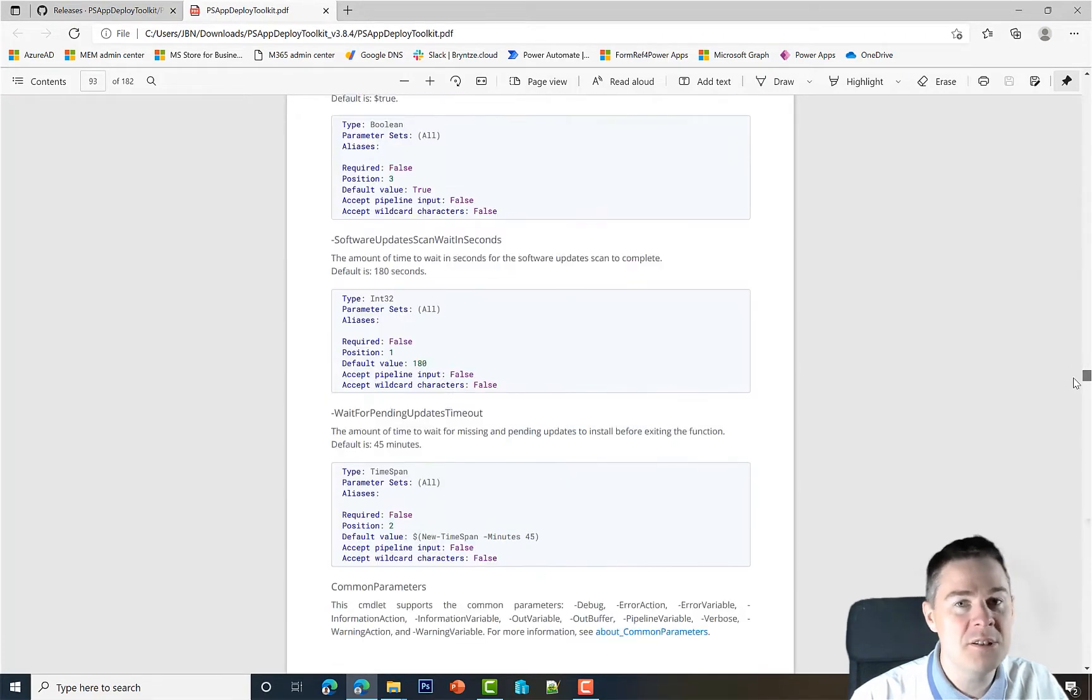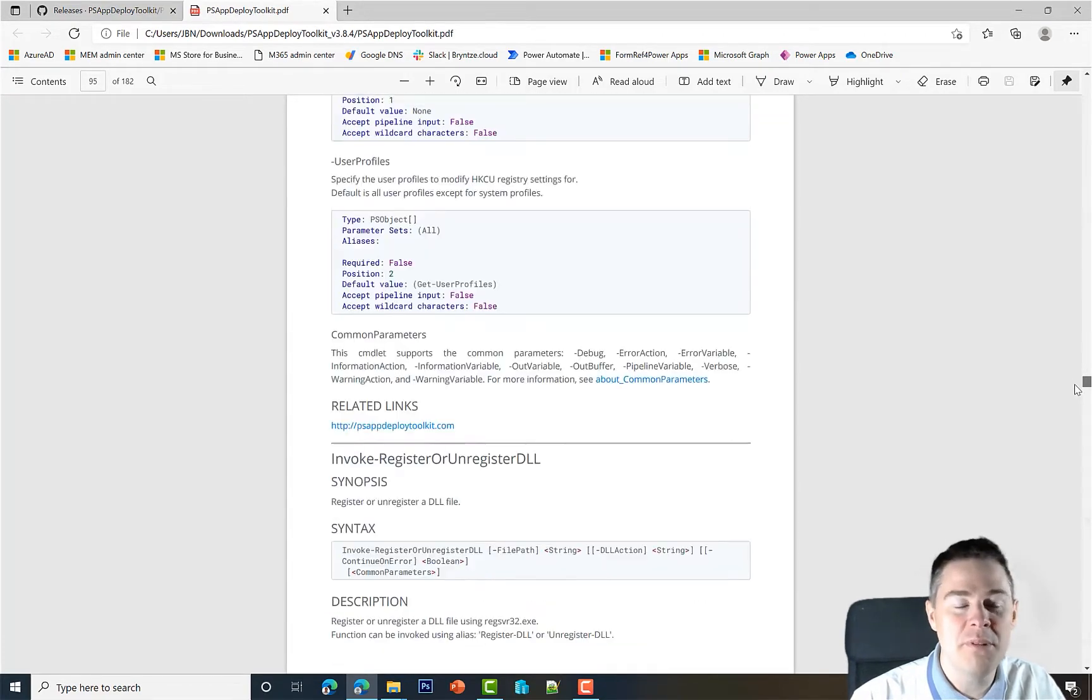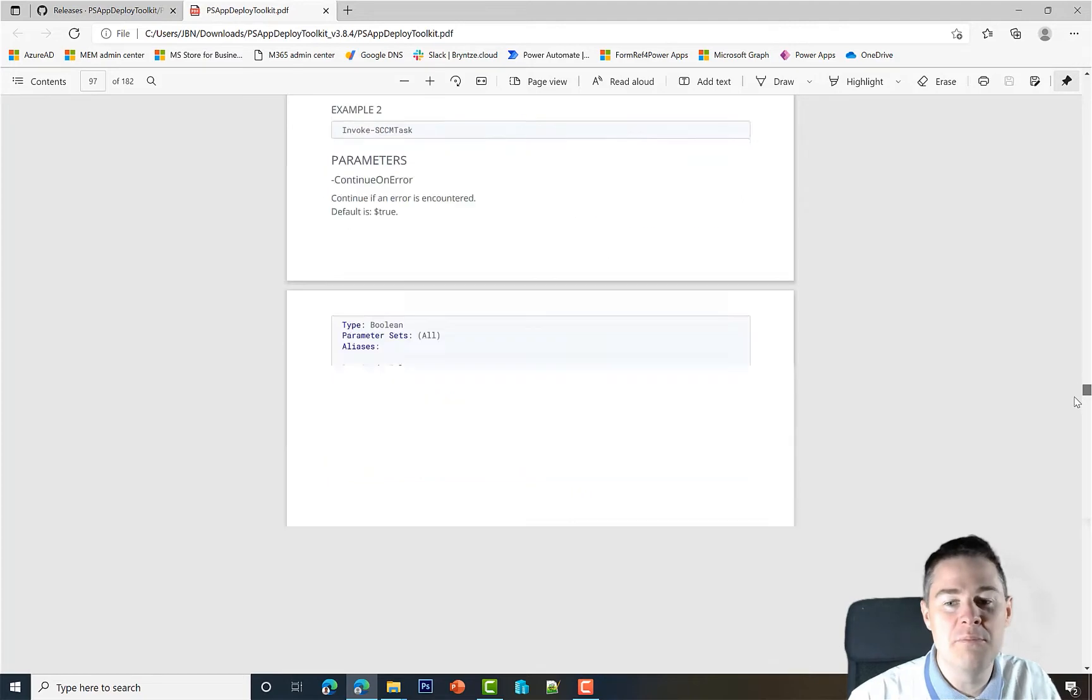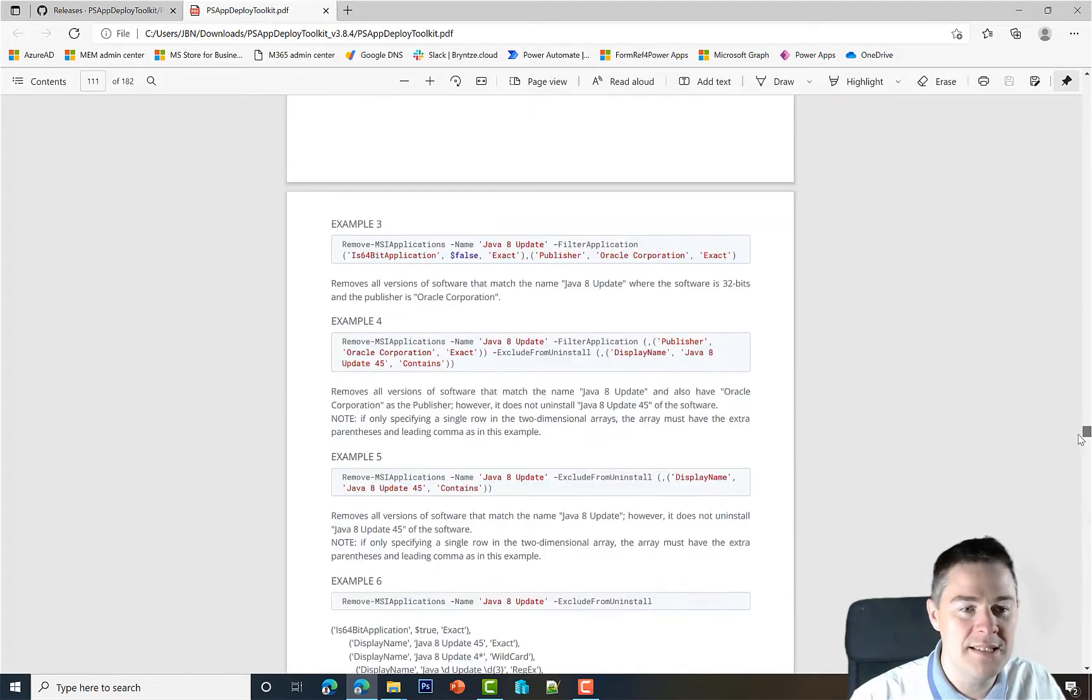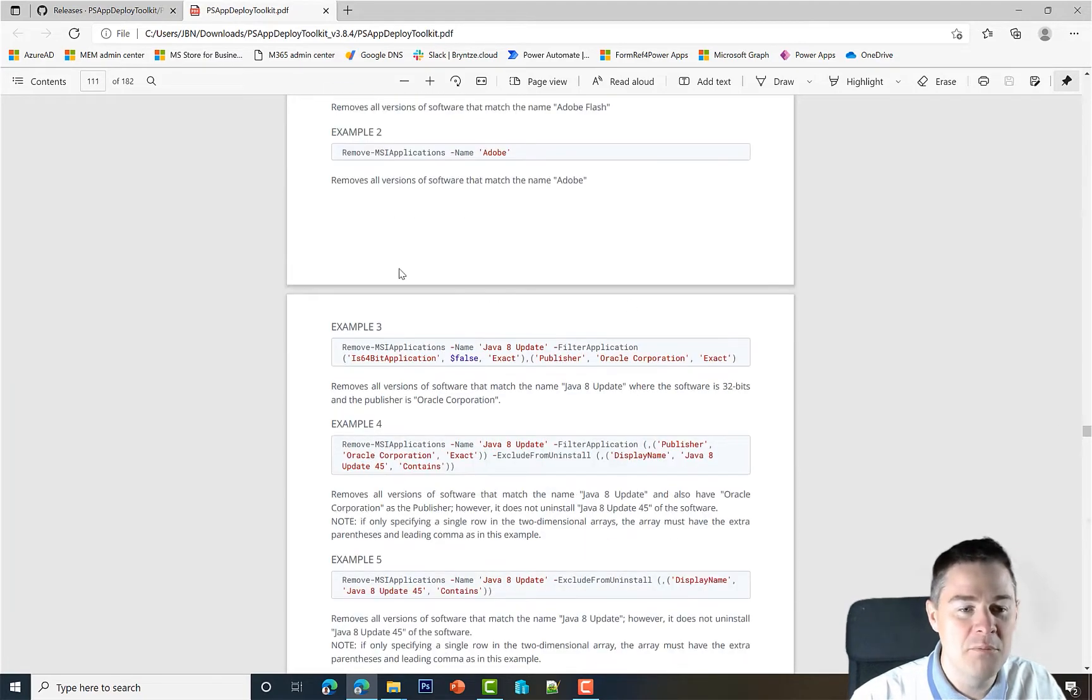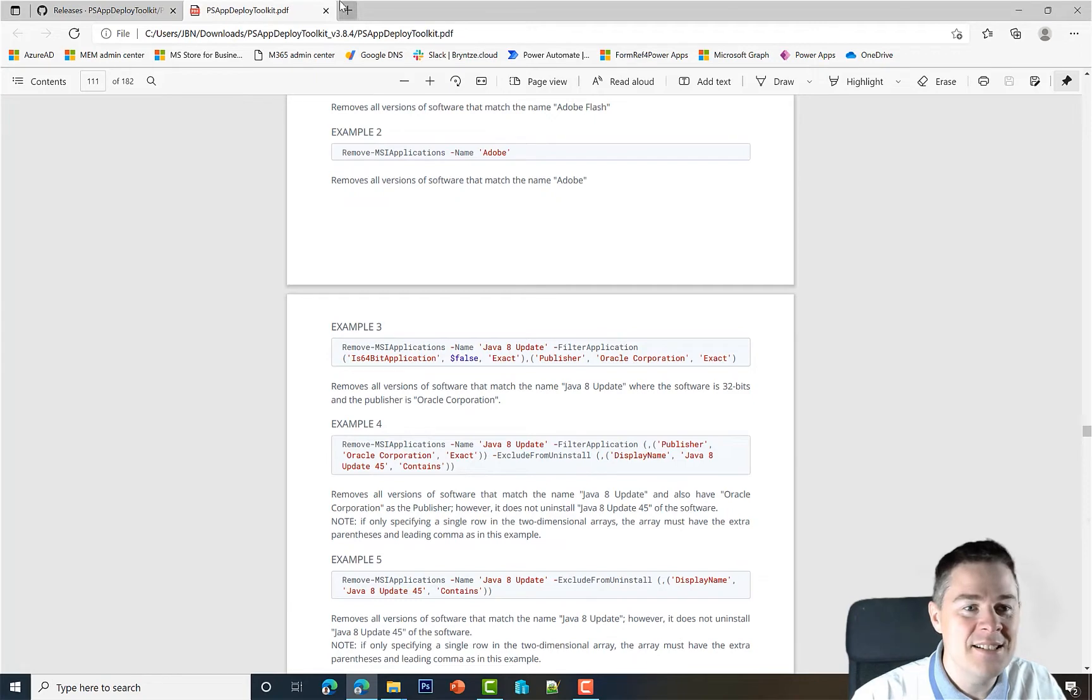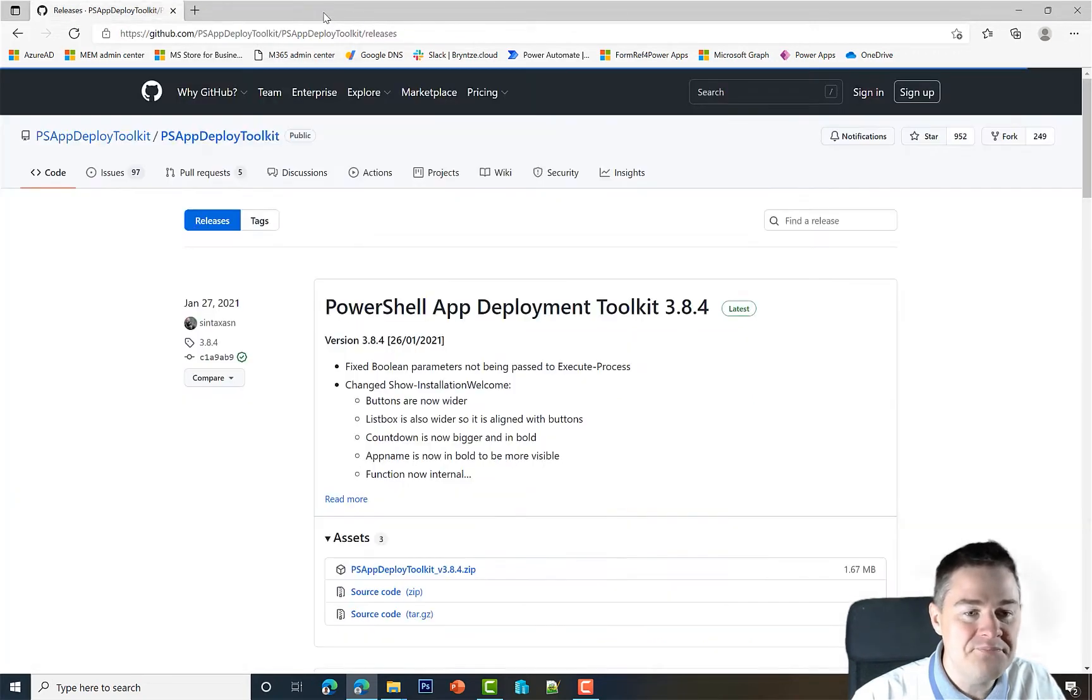You can customize it a lot, but we're going to go through the most common ones so you don't need to. This is for when you come to more advanced usage. Let's close this PDF for now.